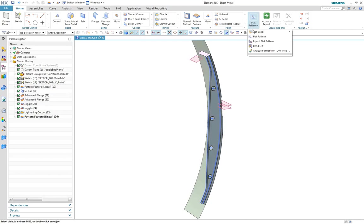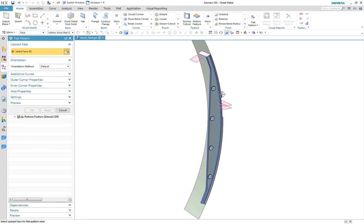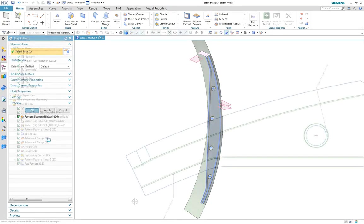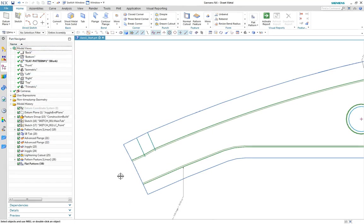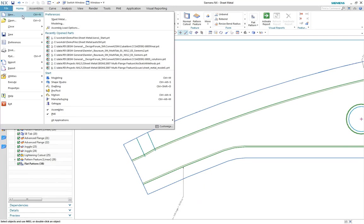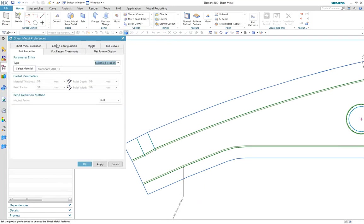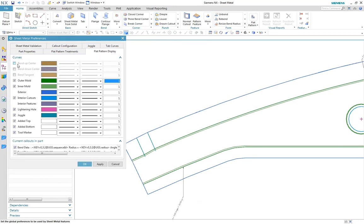Finally, we'll create the flat pattern. In this case, we have displayed the inner and outer mould lines, or IML lines, typical for this type of part, rather than the usual bend center and tangent lines.